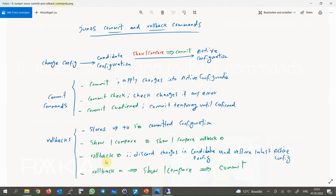The command rollback 0 is very handy and useful — it discards any changes in candidate configuration and restores the latest active configuration. The committed versions are numbered from 0 to 49, and rollback 0 means the latest active configuration. The rollback N command restores the configuration to the Nth plus 1 committed version. Note that the restored version is not applied to the device but placed in candidate configuration, so we can check the changes with show compare and then apply it with commit.